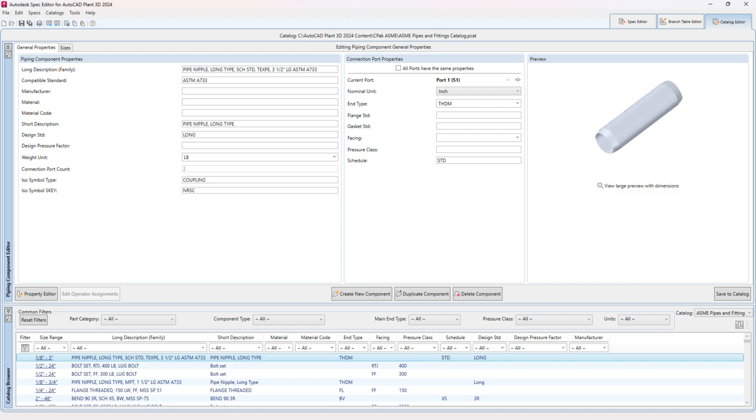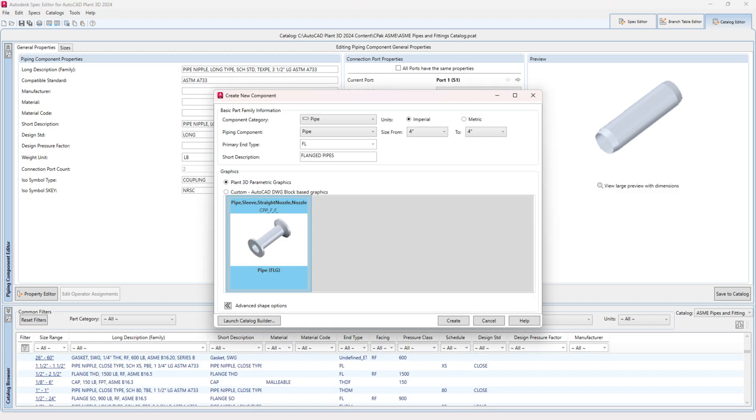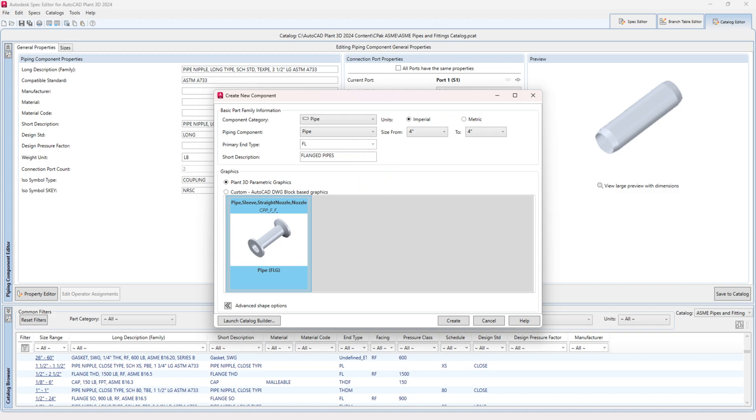Click on the Create New Component button. From the drop-down, select Pipe under Component Category. Set the primary end type to FL using the drop-down menu. On the right side, choose the units you need, with Imperial being the usual choice.